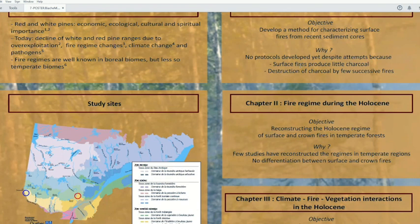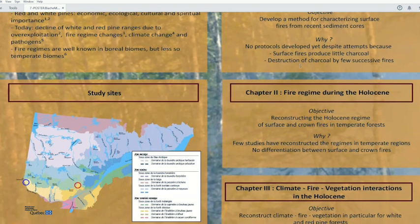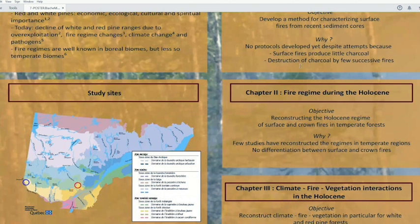In the temperate regions, there are fewer studies about fire regimes. We work on two sites: the Parc national d'Aiguebelle, the red circle, and the Parc national de la Mauricie, the blue circle. They are both in the sugar maple-yellow birch bioclimatic domain, and more importantly, they are at the northern continuous limits of the range for the two species.